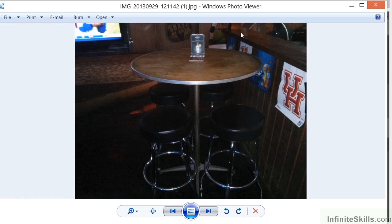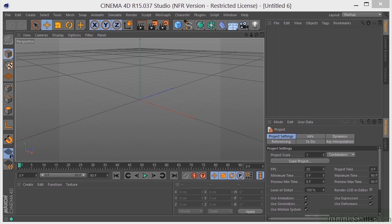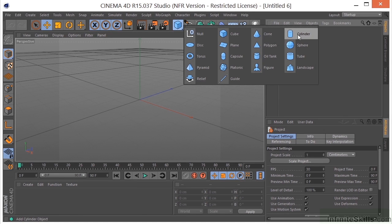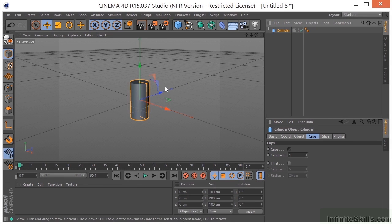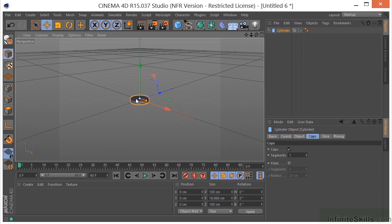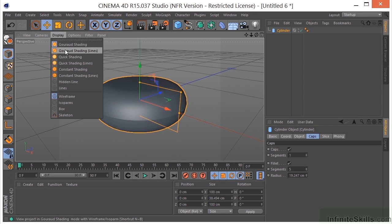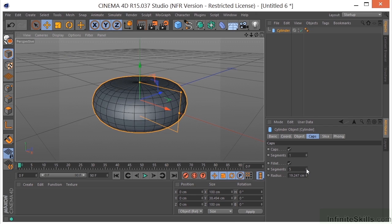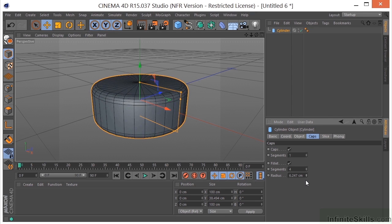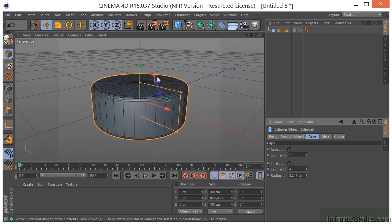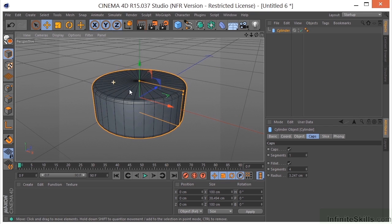I'm going to start with the chairs, beginning with the top of the chair. I'll come over to my primitives and a cylinder will probably work well for this. I'll pop that in and pull it down a little bit. I'm going to click on Fillet and turn on my lines so I can see what's happening, and adjust my fillet until I get something that looks about right. That looks pretty good for the top of a chair.